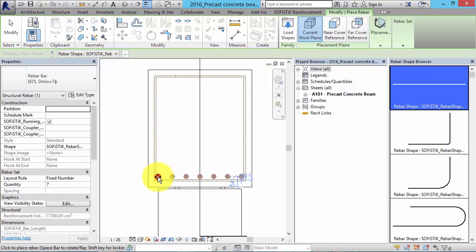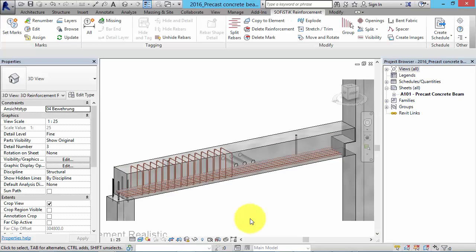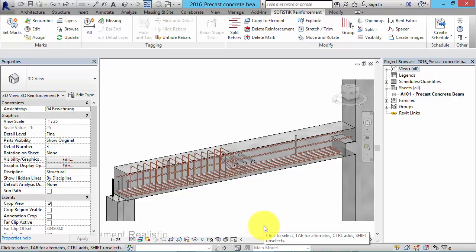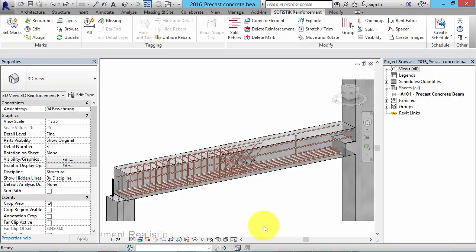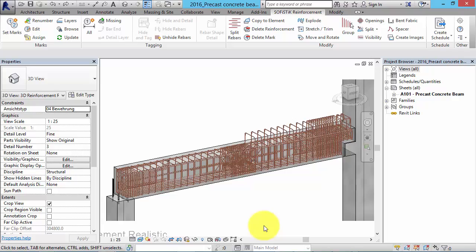Keep on locating the other rebars until you are satisfied. Of course you can switch the view and work plane in order to place reinforcement in different directions. We have prepared a fully reinforced beam for the next steps.